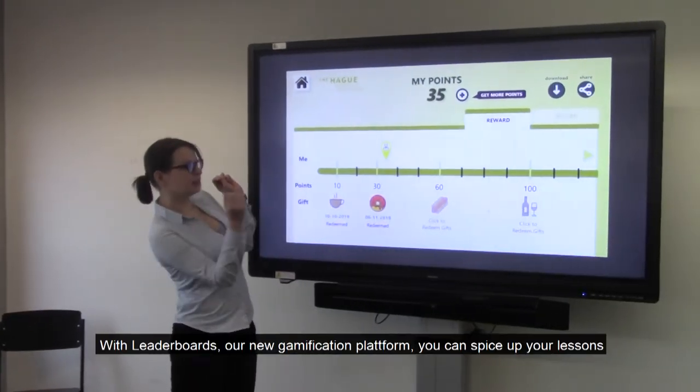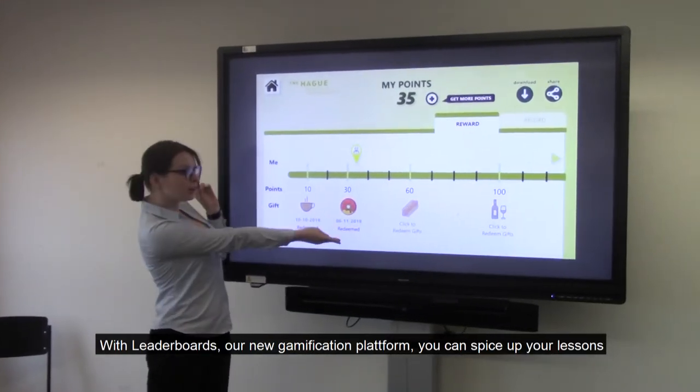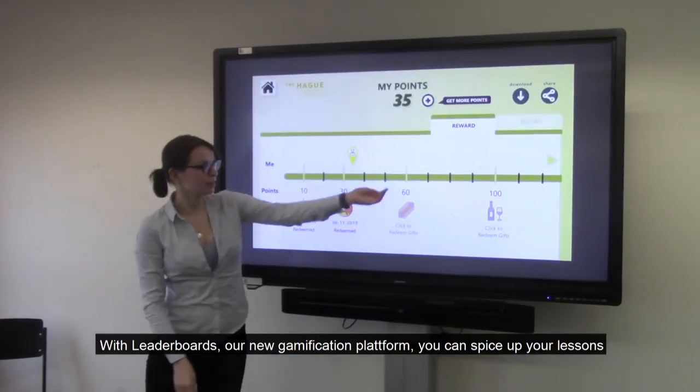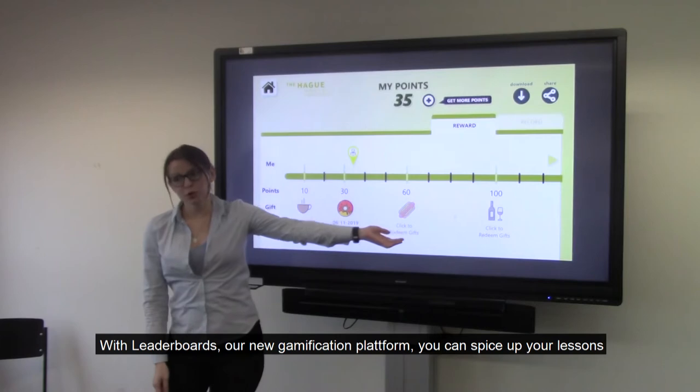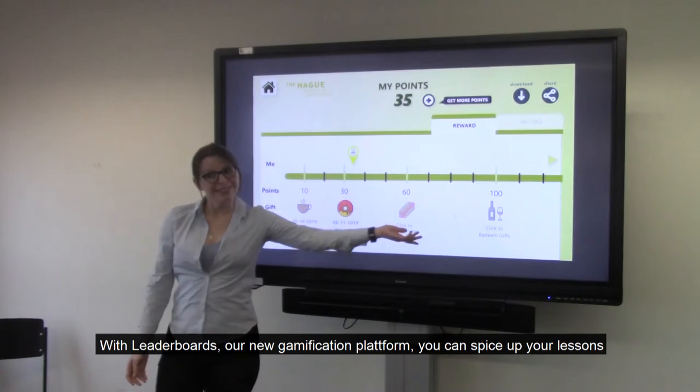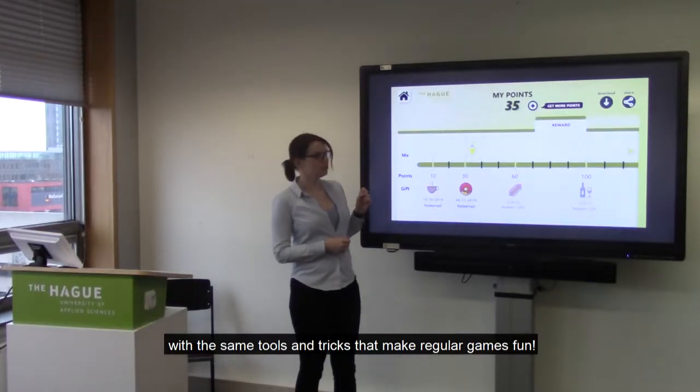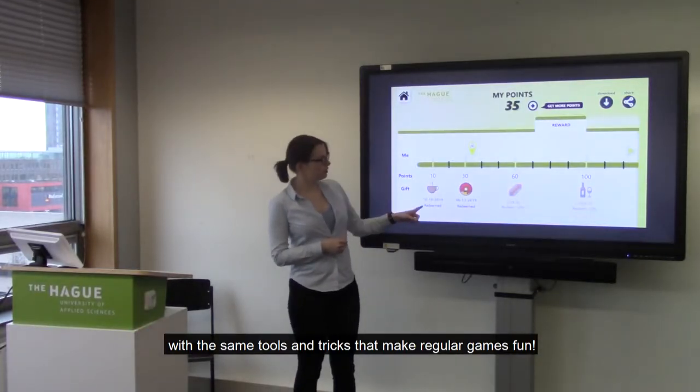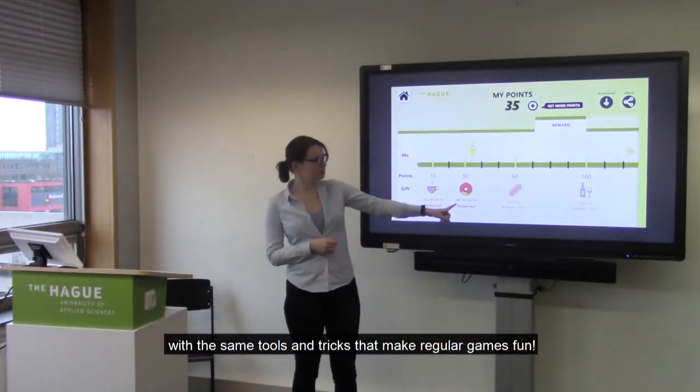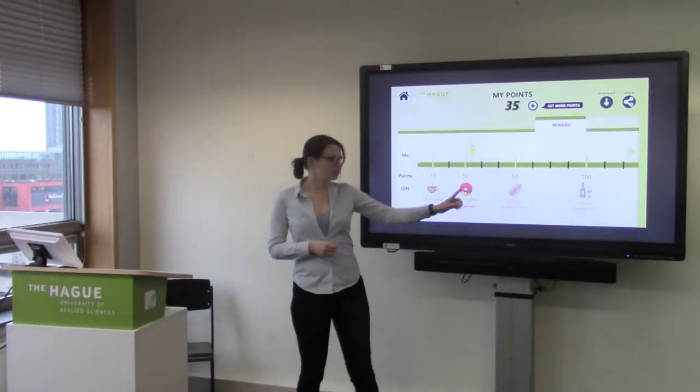Well, there is a way! With Leaderboards, our new gamification platform, you can spice up your lessons with the same tools and tricks that make regular games fun!